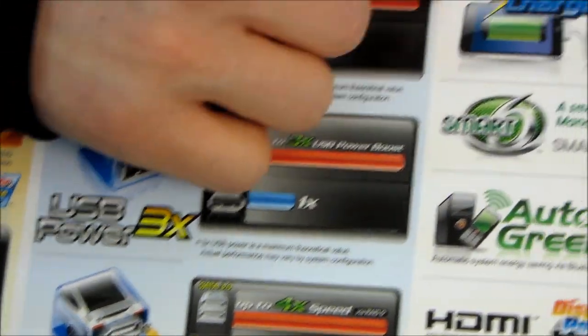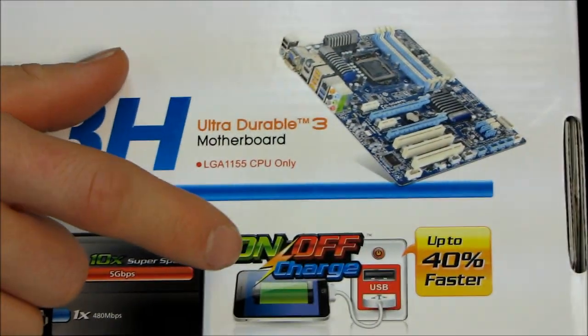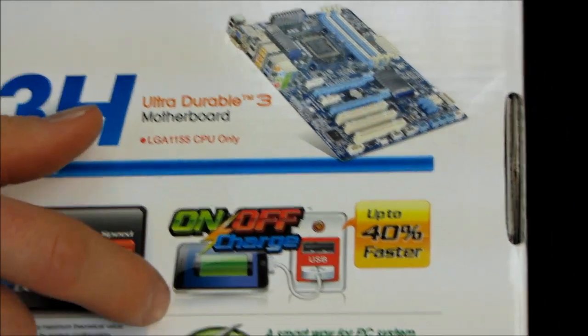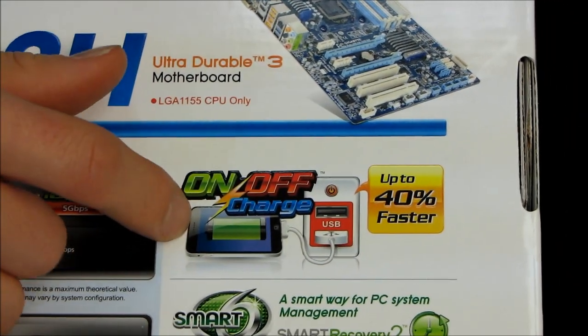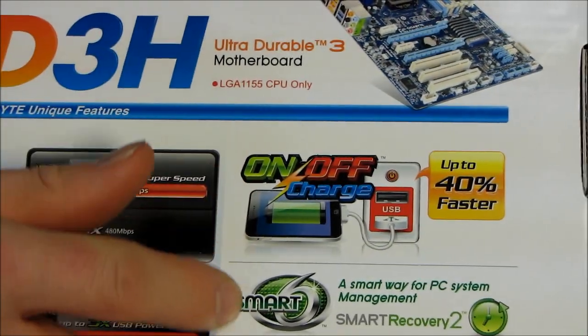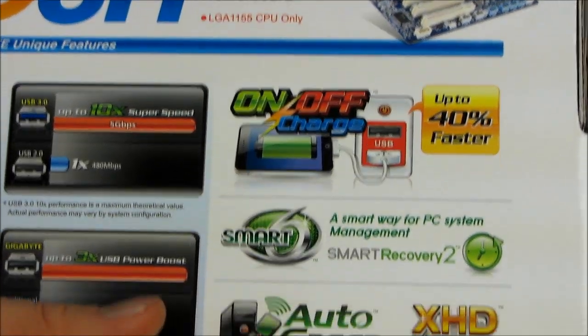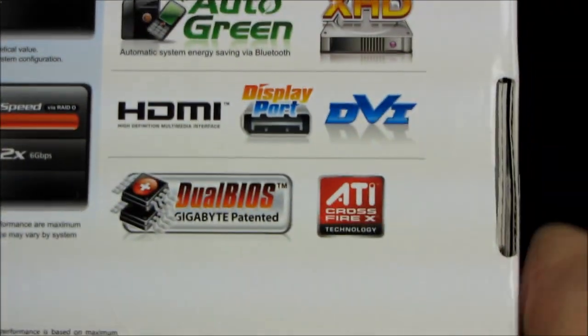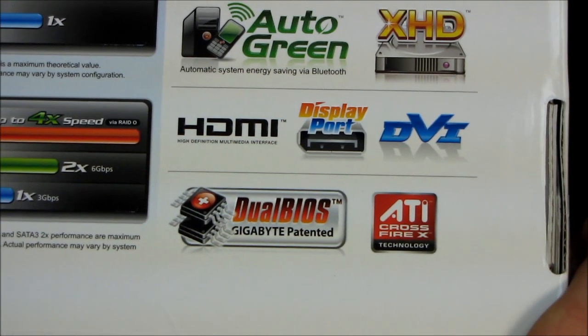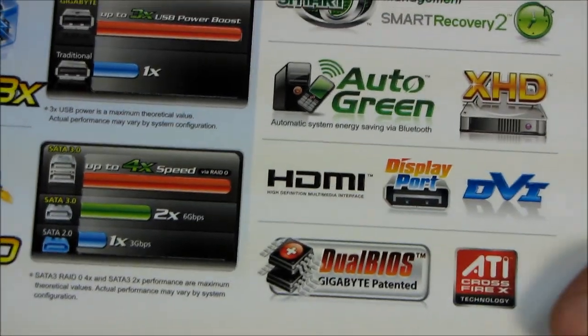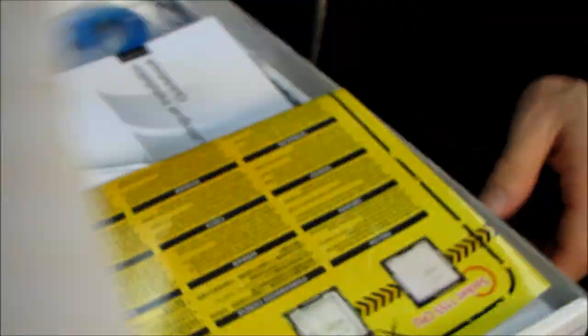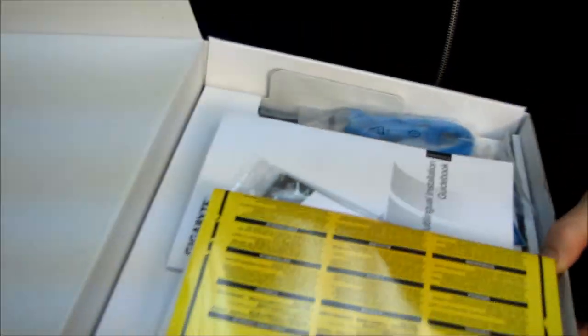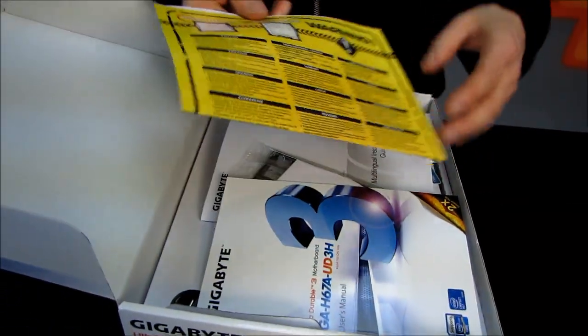And over here, we have on-off charge, which means that even when your system is powered off, you can charge devices such as, say for example, your iPhone. We have dual BIOS. So it's very difficult to wreck your board by corrupting the BIOS. It also apparently supports ATI Crossfire X technology, although I can imagine it's not an ideal configuration with an H67 chipset board.